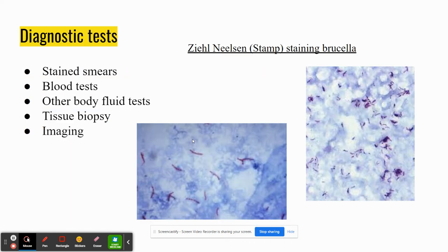Some diagnostic tests used to diagnose this include stain smears. Here is a picture of the stain used to identify it. It uses a stamp stain — it's not truly acid-fast, but the bacteria are resistant to decolorization by weak acids, and they stain red. They appear as coccobacilli or short rods, and can be found in pairs or small groups.